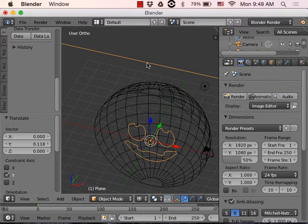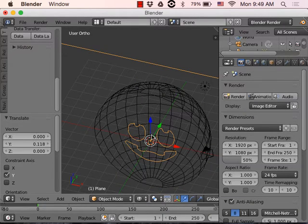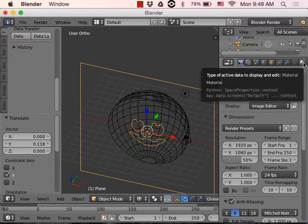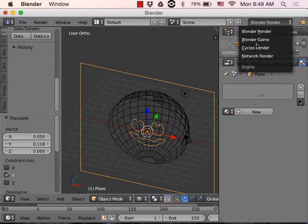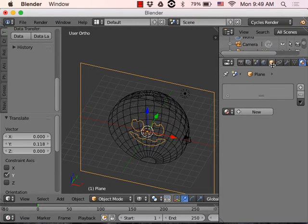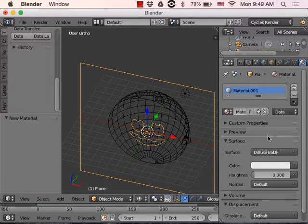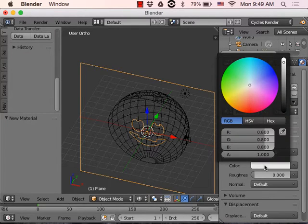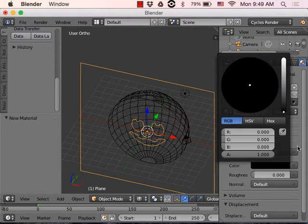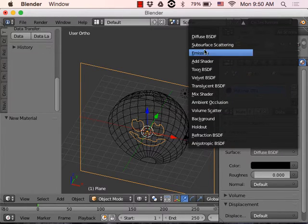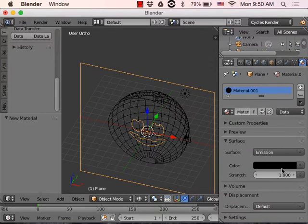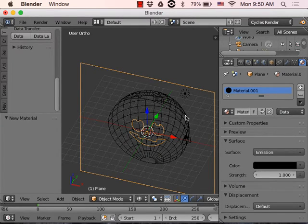Now let's add some colors. Select your plane with the face on it. We want to be in Cycles render — click up here and change from Blender Render to Cycles. Let's make a color. We want this to be black — I'll drag the color all the way down. We don't want diffuse; I'm going to change it to Emission. That means it's going to emit darkness and nothing will reflect off it — it's like a black hole. That's the color of the plane with the face carved into it.